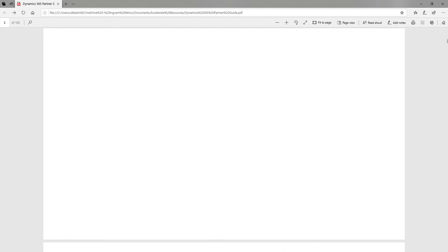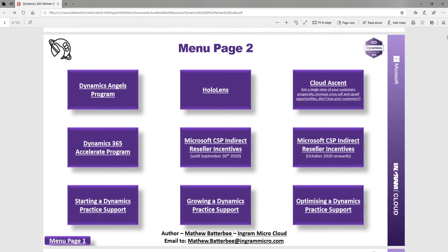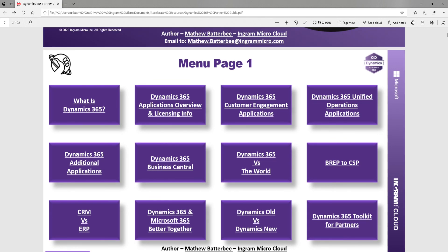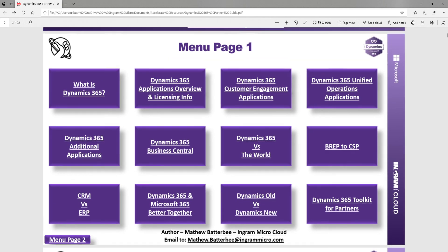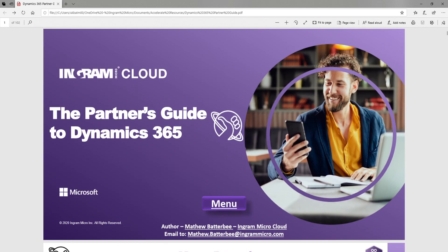That's the Dynamics 365 Partner Guide. Everything you can think of is in here — it's a really great, useful document, and we're seeing partners using it really well. If you'd like this, feel free to get in touch using the email address provided or contact us through our Accelerate website. We'd be happy to share this document, show you more of the collateral, and talk about your Dynamics 365 practice.